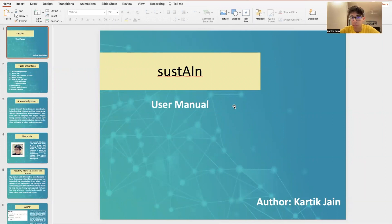Hello everyone, my name is Kartik Jain and today I'm here to present the artificial intelligence model which I created with CleverEd, called Sustain.